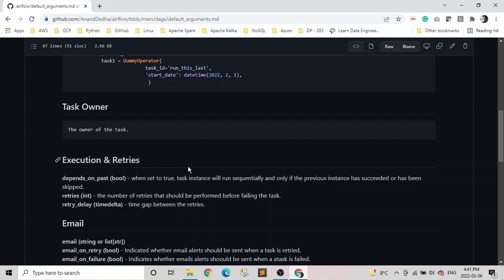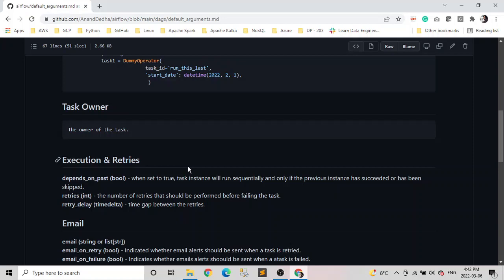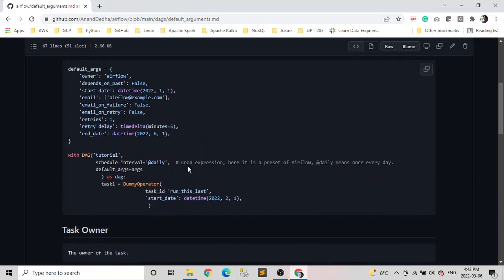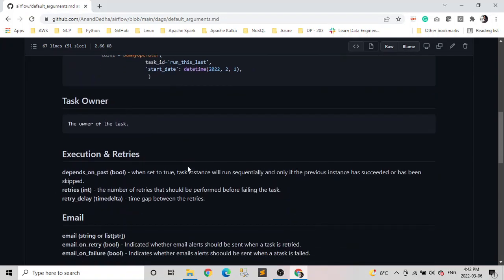So it's an integer, so it could be any number like one, two, three, any whole numbers. Retry delay is basically a time delta parameter and it basically tells the delays between the retries. So let's say if we have retry set to two and retry delay set to five minutes, if our first run fails, so our task will wait for another five minutes before retrying it.